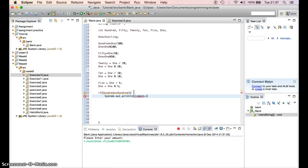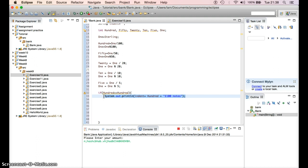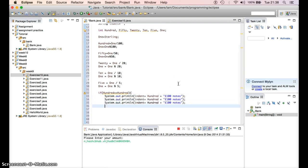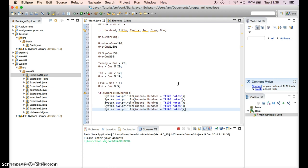First I'll introduce my indent — remember the indent I mentioned. I say indent plus — the plus means concatenate, put them together. So it's going to be: indent plus 100 plus the number of 100 notes. I'll copy that line and paste it — we have six denominations total, so I paste it five times.